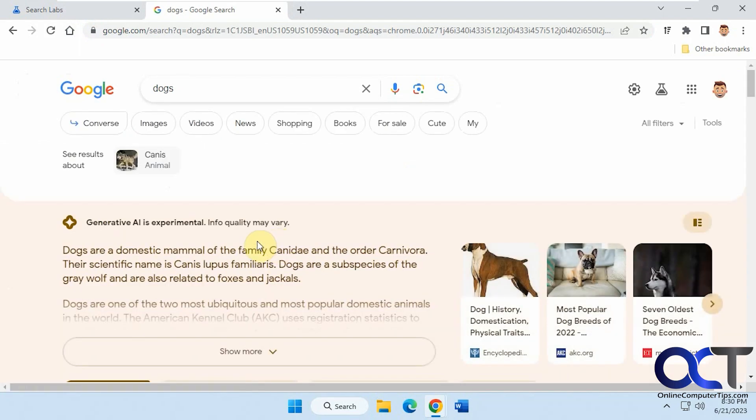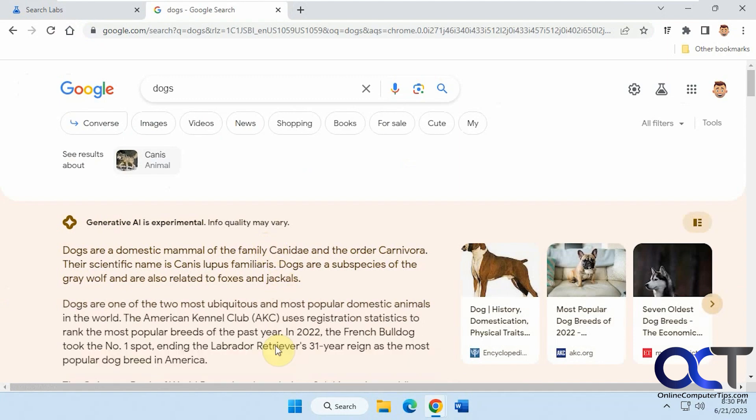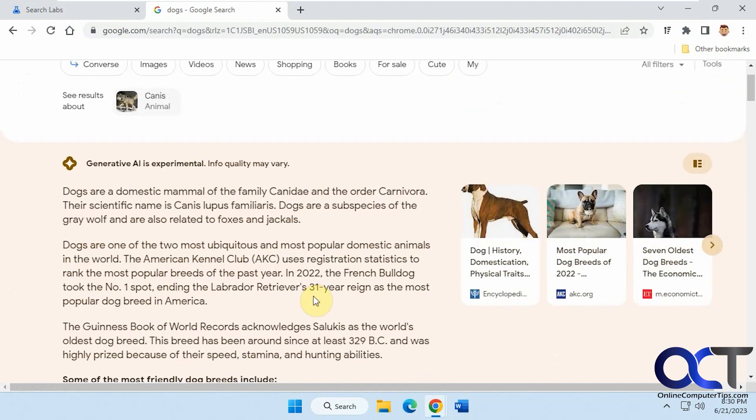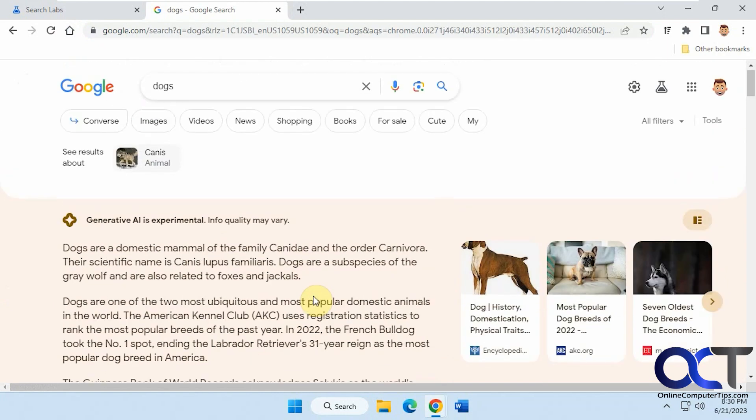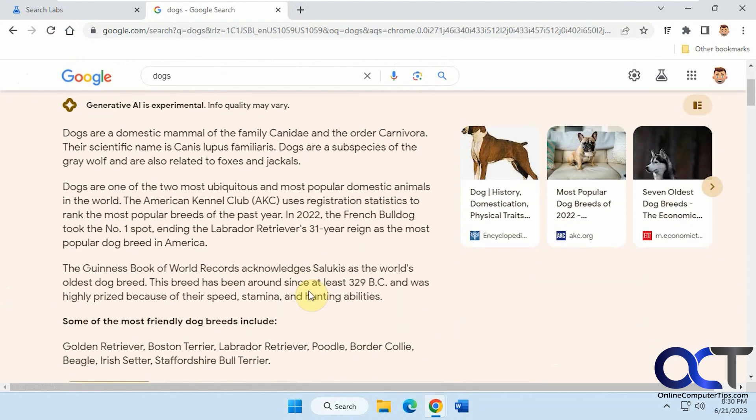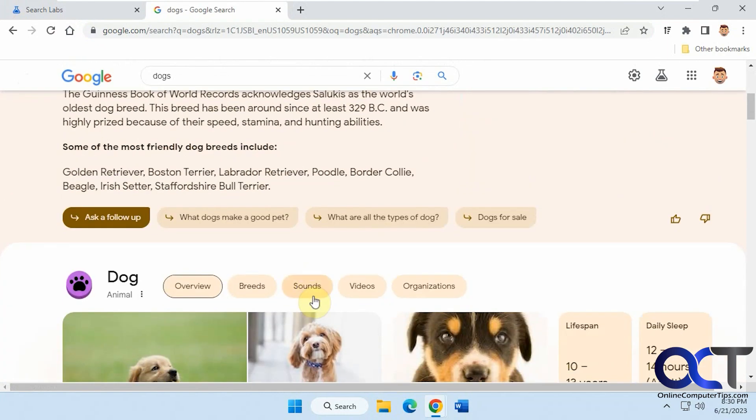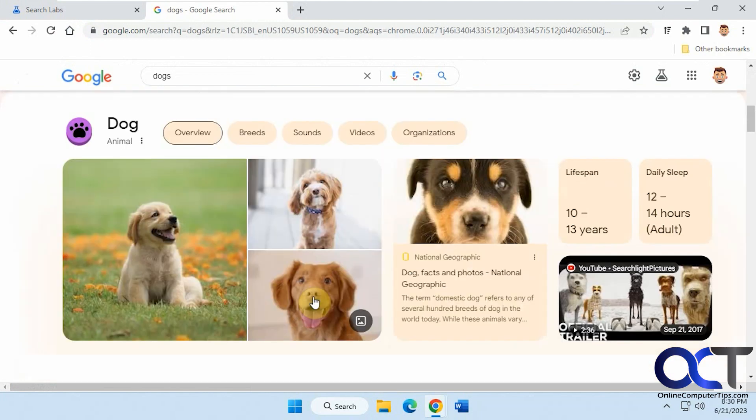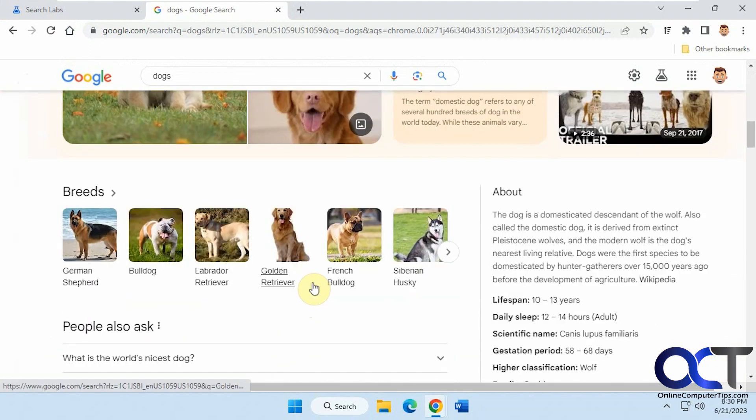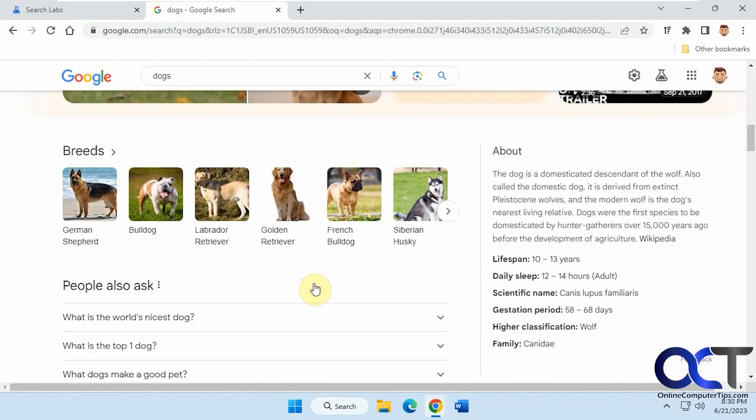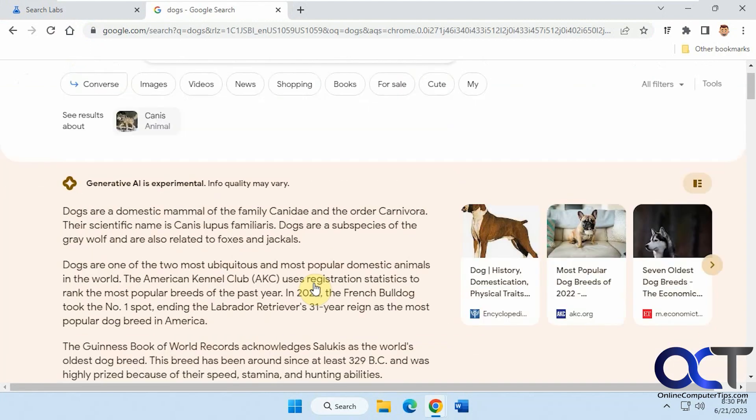So for dogs it gives you the generative AI response here. And then some typical images here and the Google search results.